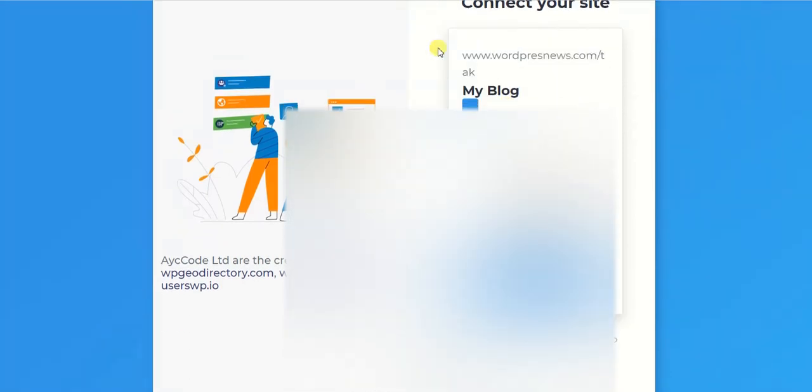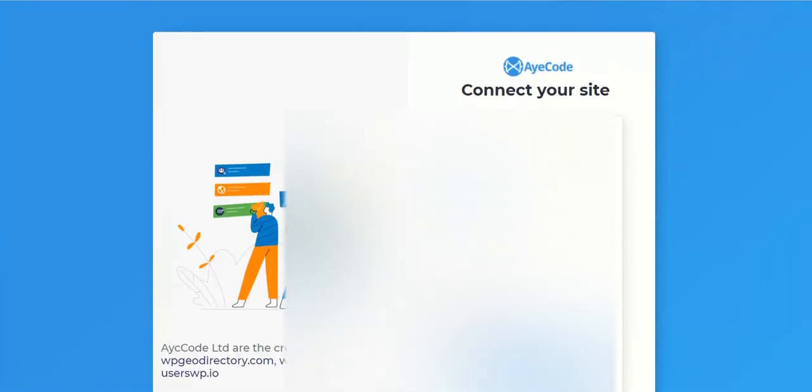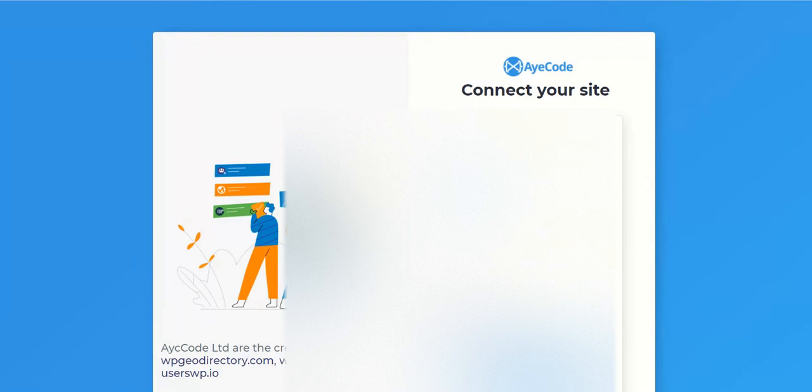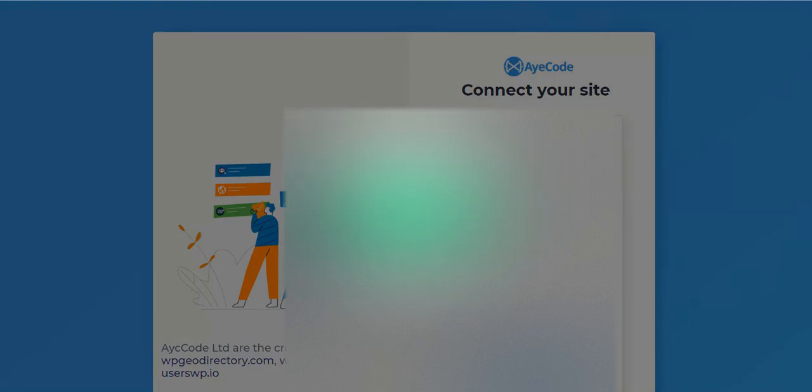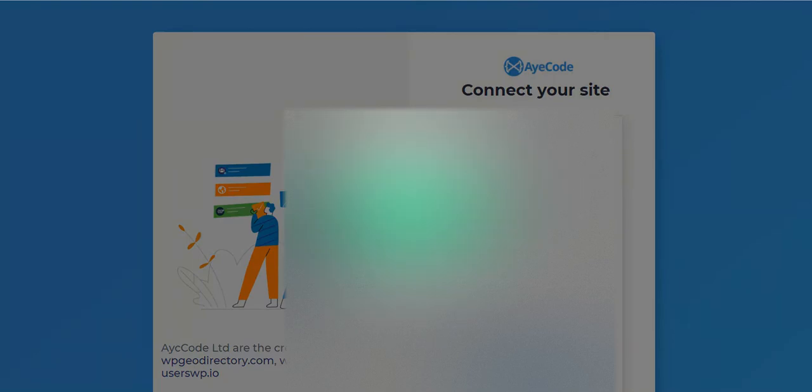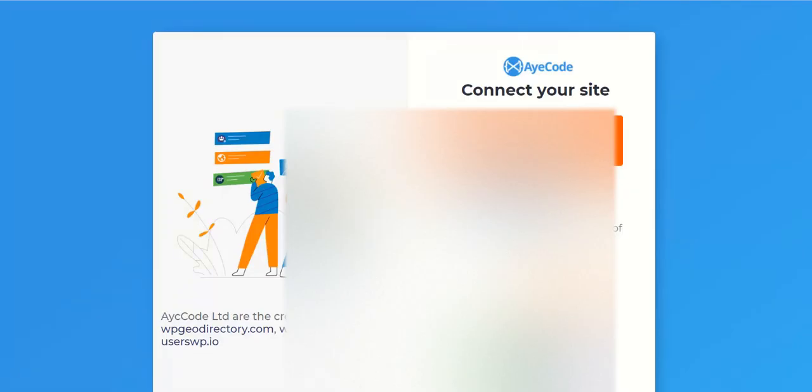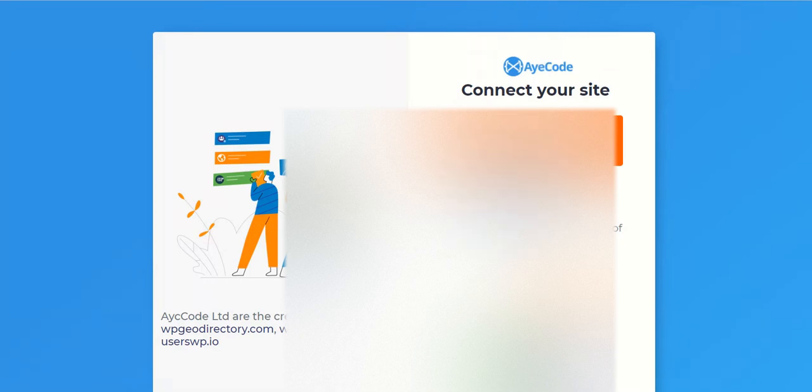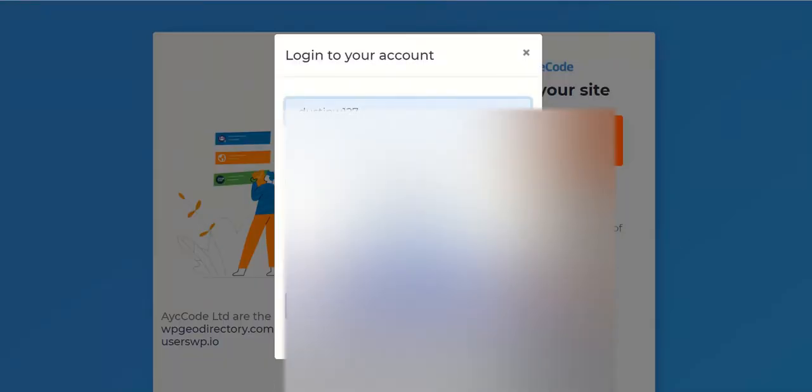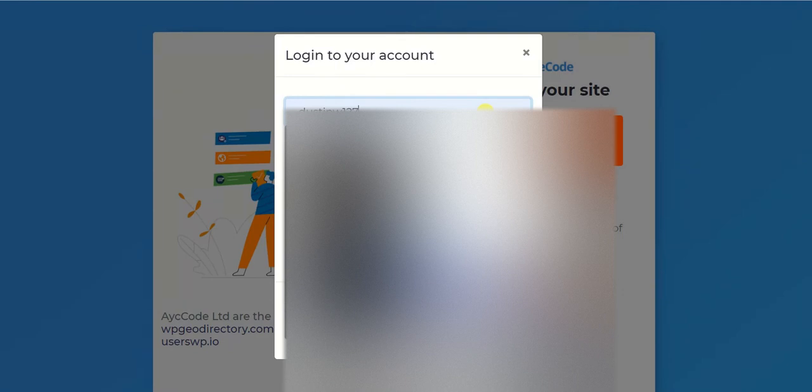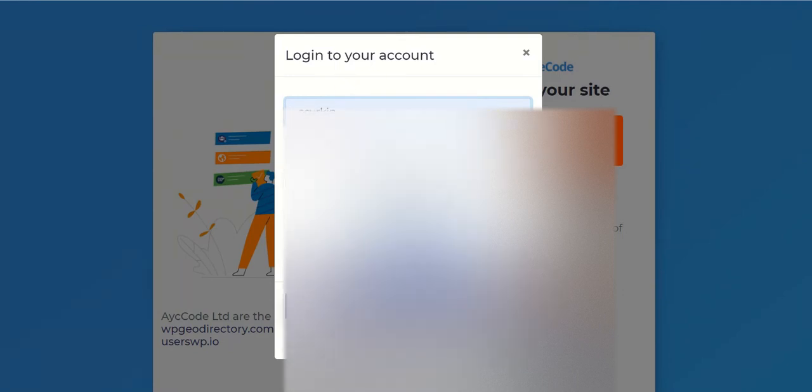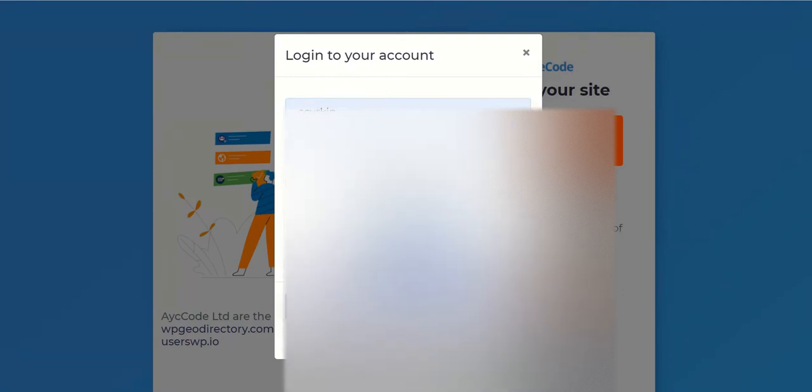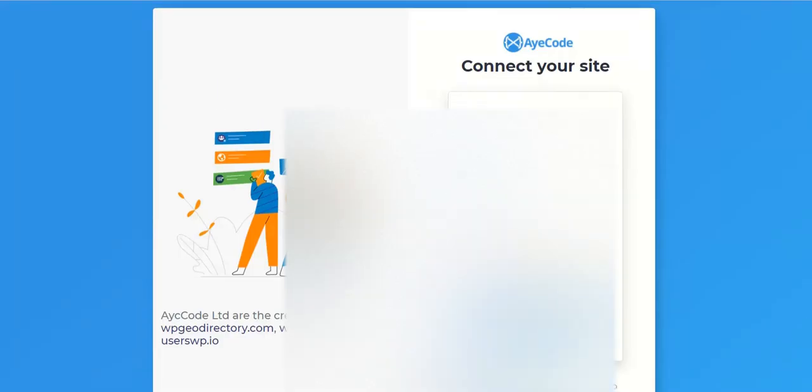It will take you to a page like this and you have to log in to your GeoDirectory. Or if you are not logged in already, it will say directly that please log in. So you will see a screen like this. You can directly register from here or you can simply log in from here. So I am quickly going to log in from my username and then I am just connecting my website.